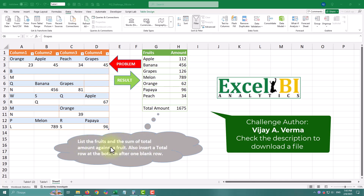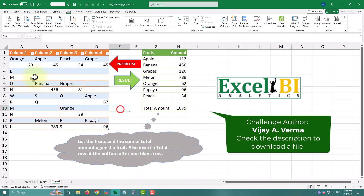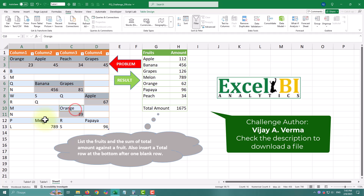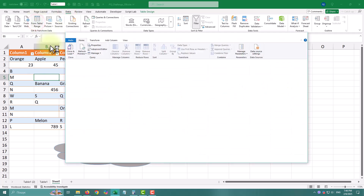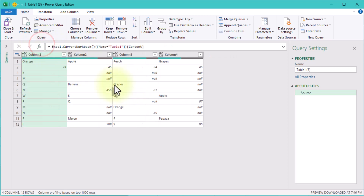Today we've got a fun challenge that will put our Power Query skills to the test. The goal: we need to list all the fruits along with their total amounts, and then insert a total row at the bottom, after the blank row. Sounds simple, right? Well, not so fast — the data is a bit messy. It's spread across four different columns with fruit names and the amounts all mixed together. So let's take a deep breath and tackle this step by step.